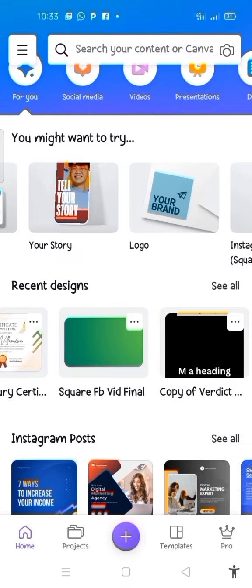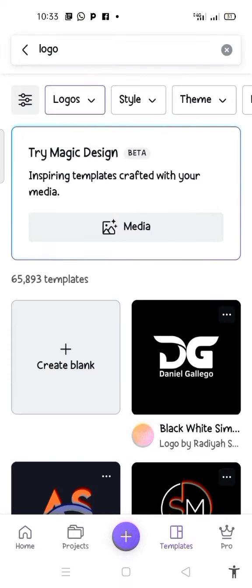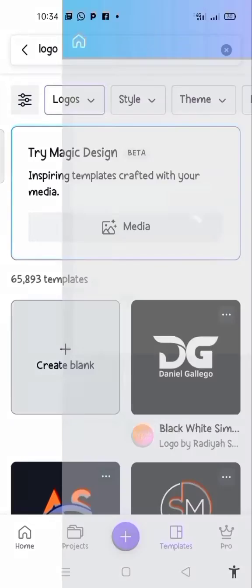This is my Canva interface. I click on logo and now it is loading. This is my logo interface where we are having a variety of logo templates. But in this case, I'm going to click on the blank page. Now this is my blank page, and I want to make an interlocking letter logo design using Canva.